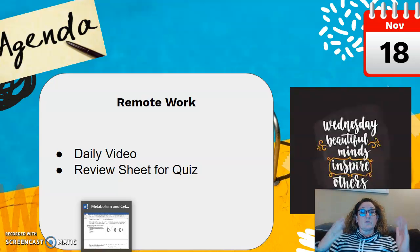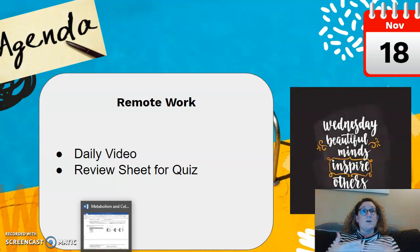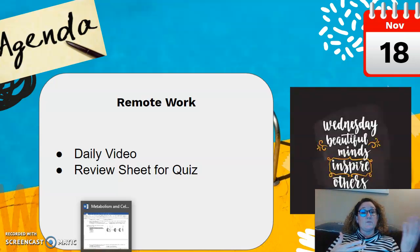The goal today is to get through the review sheet, get some good, detailed, thoughtful answers on it, and then tomorrow I'll answer questions when you're in class, for those that are in class.